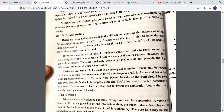Drifts are expensive, so they are used only when other methods do not provide the required information. Drifts are also known as adits. Shafts are very large holes made in geological formations, which may be rectangular or circular in section. The minimum width of a rectangular shaft is 2.4 meters and the minimum diameter of a circular shaft is also 2.4 meters. In weak ground, the shaft should be properly supported and ventilated. Shafts are used to reach particular strata at a depth of 4 meters or more.